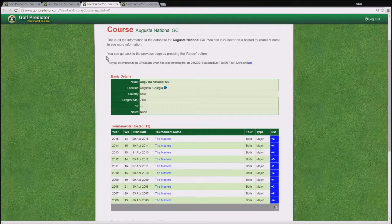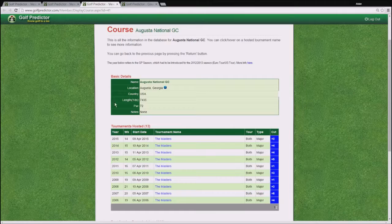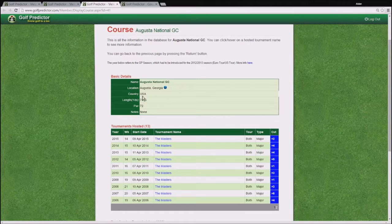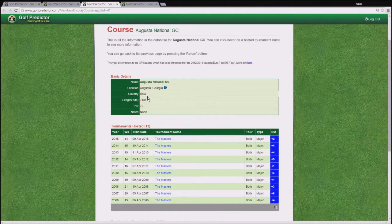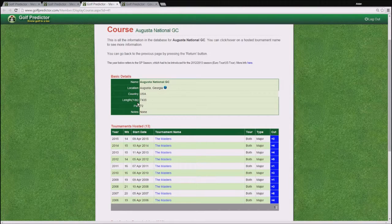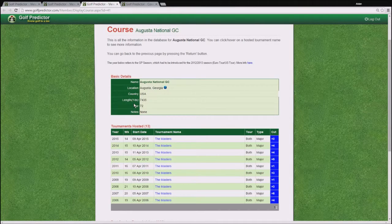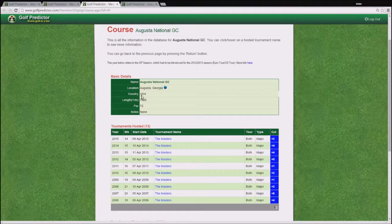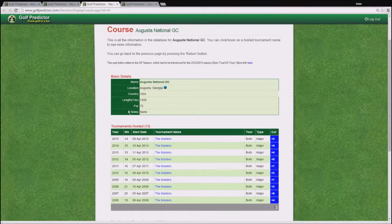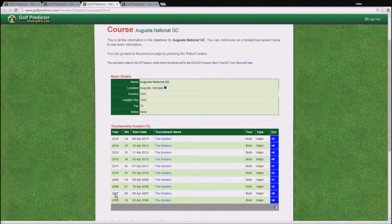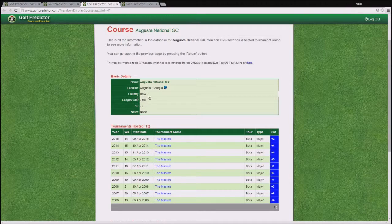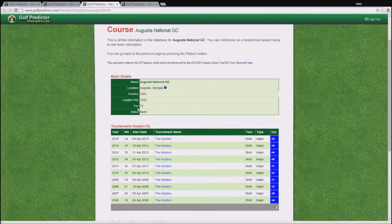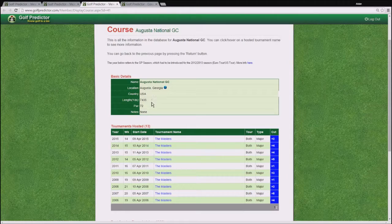Go back to the course page for a minute, and just to note that the length in yards here is the most up-to-date length of the course. So for example, if the course goes through major modifications, then this yardage might not be relevant for an older running of the tournament. So just be aware that the yardage in the course page relates to the latest available yardage for the course.